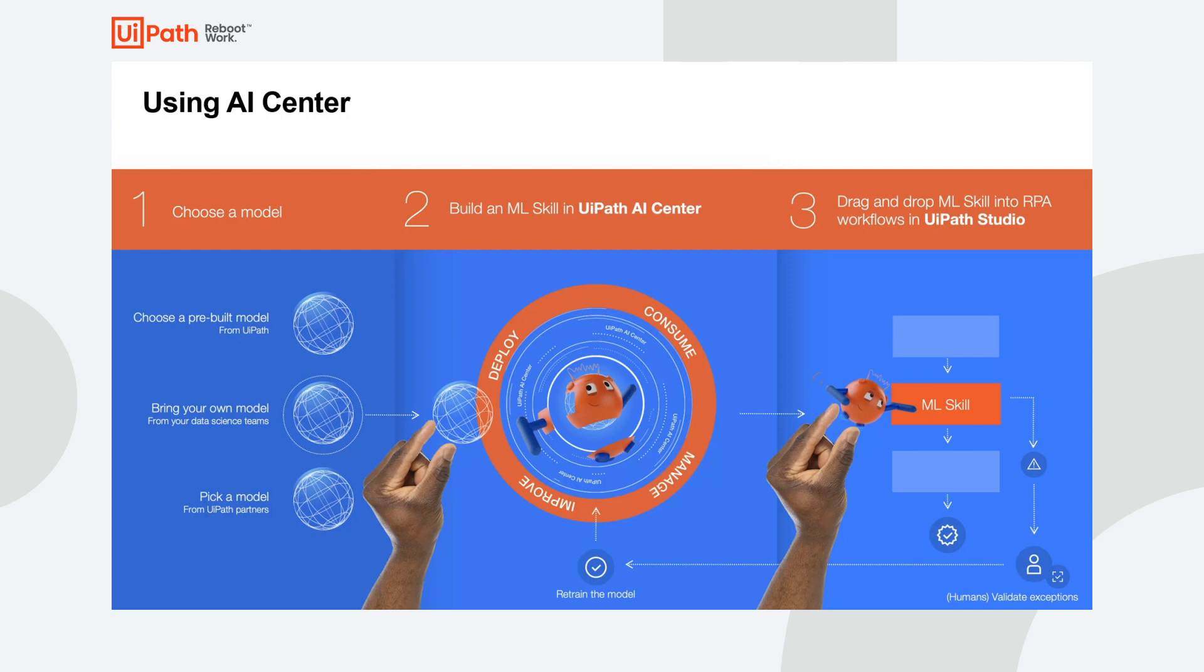Any developer can make use of the machine learning capabilities via an intuitive point-and-click and drag-and-drop interface. That's one of its beauties. You don't need to be a data scientist in order to use AI Center.